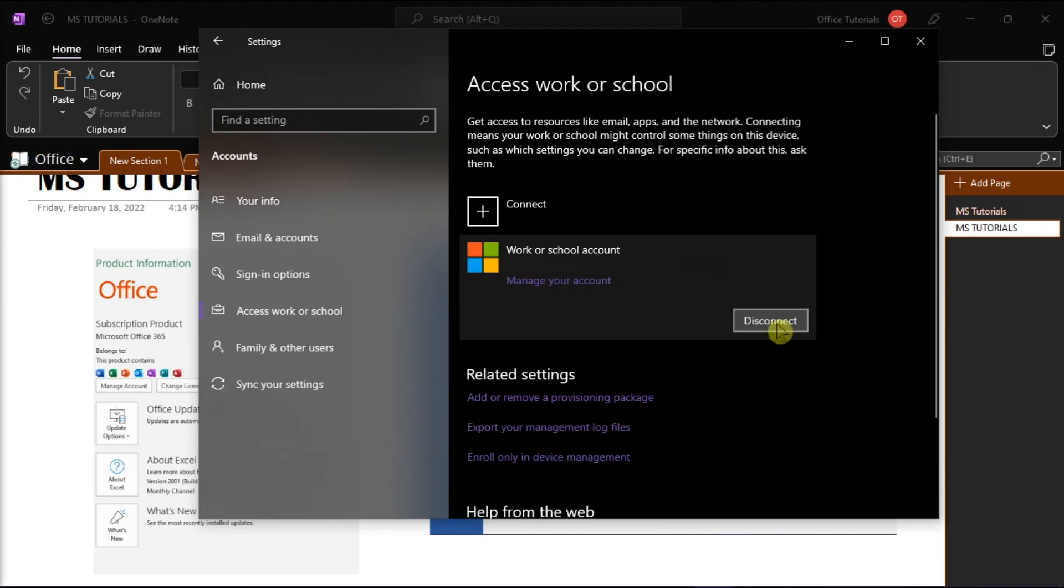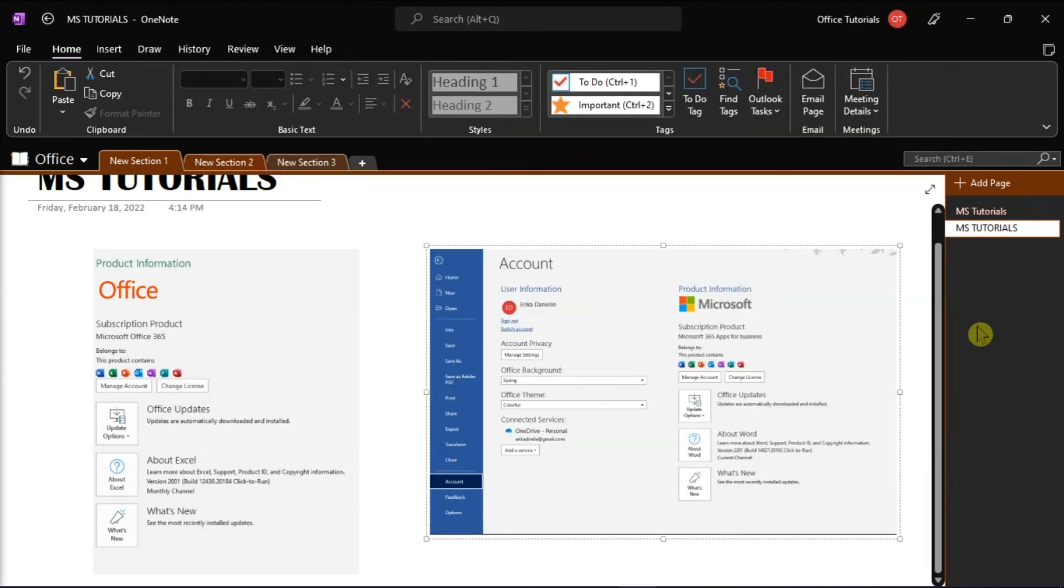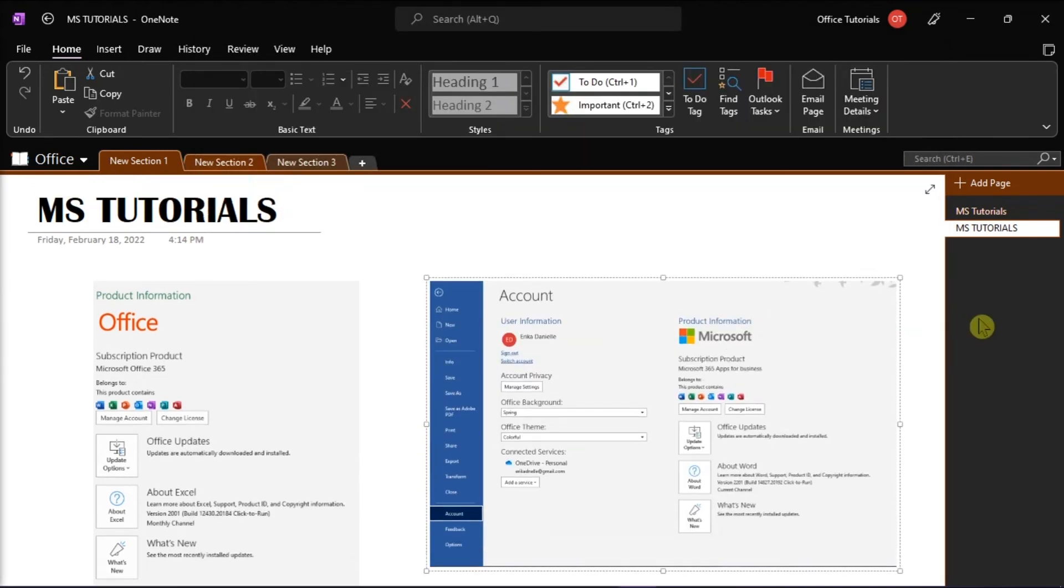After that, reconnect the account one more time. And those are the possible solutions that you can try if your Microsoft Office sign-in window disappears.